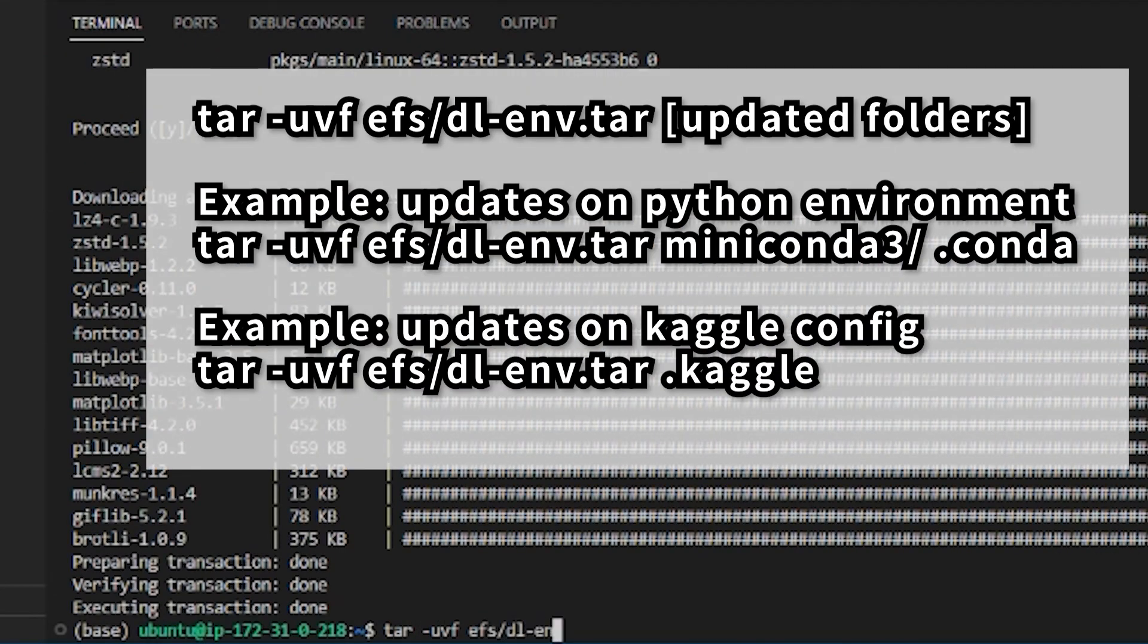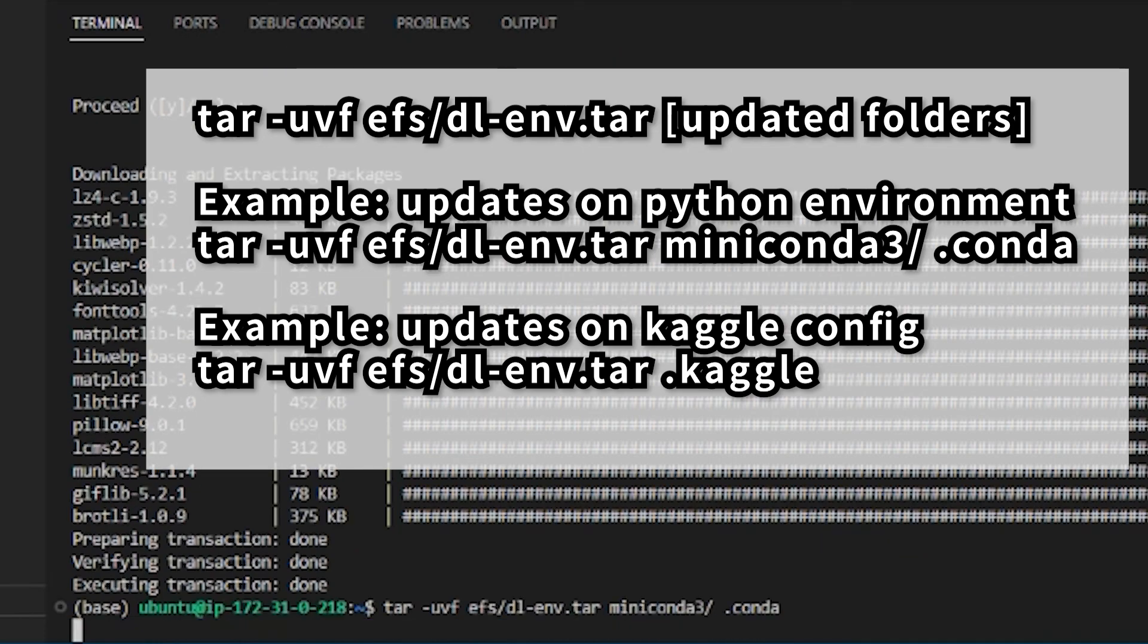If you had any updates to your environment, you just need to update the tar file running this command followed with the folder name that you have made changes. Thank you for watching, this is the end of this registration.